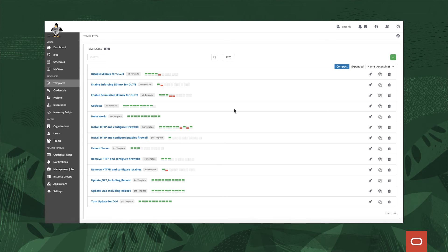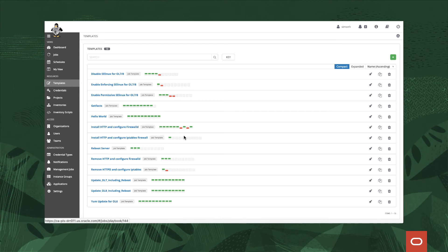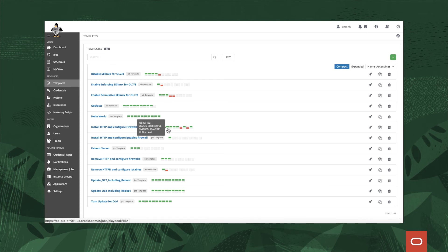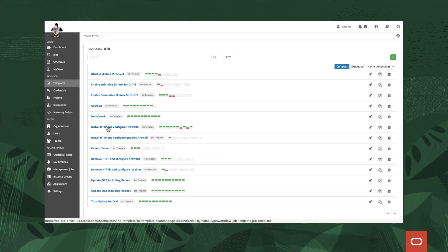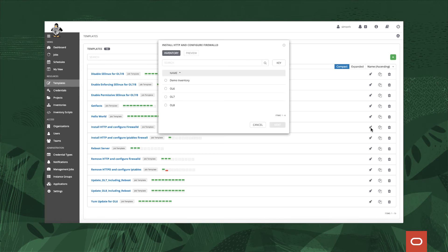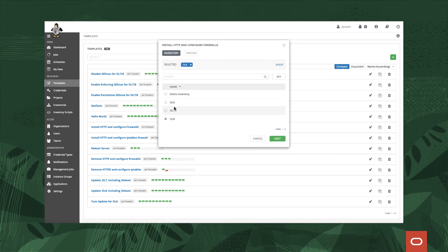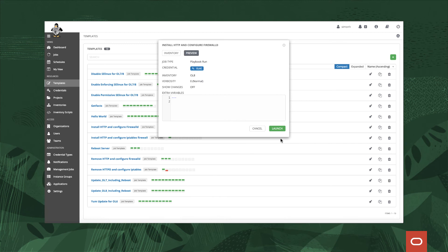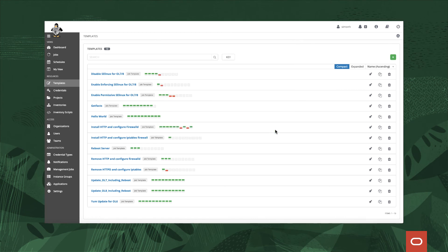Let's have a look at a job here. These particular little boxes let us know how many times this has been run and if it's successful or not. Green is successful, red is unsuccessful. Let's pick this one so we'll get our launcher. We click on that and what it then asks is where do you want to run it. We're going to install HTTPD and configure a firewall. I'm going to choose my OL8 inventory, click Next. We're not going to put any extra variables in, so we're going to launch the particular job.